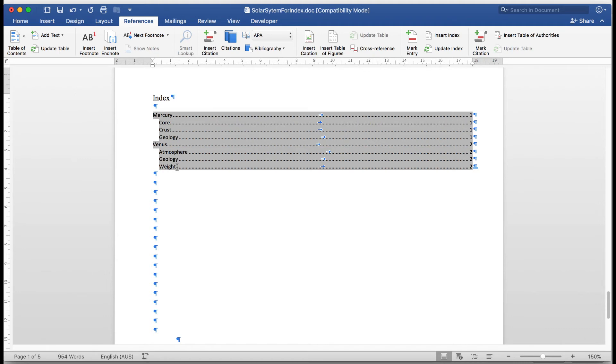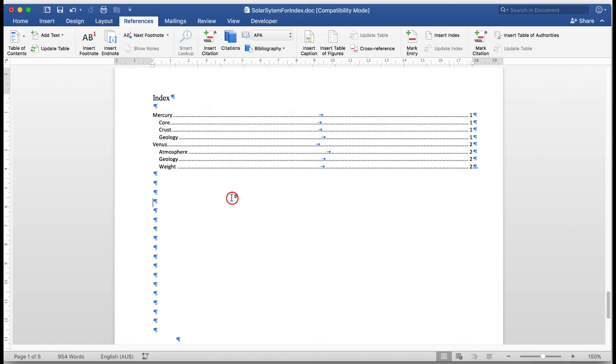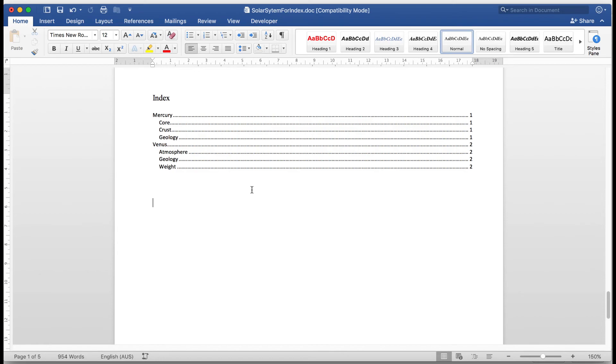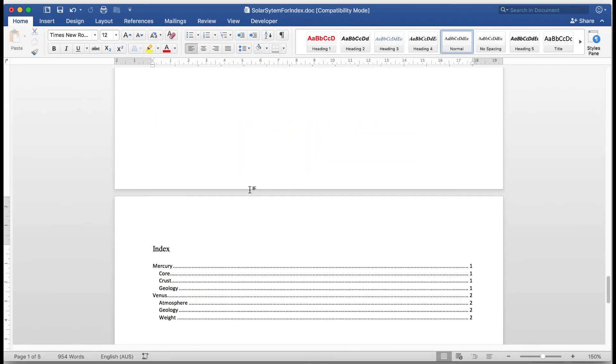Remember to practice these things by perhaps pausing the video as you go through it. Going back and seeing how things are done. So now I'll click away. I'll click on the home tab. Remove the non printing characters. And there is my nice clean index at the end of the document.